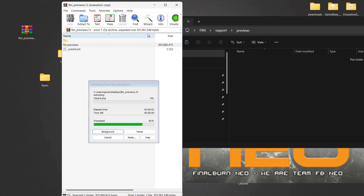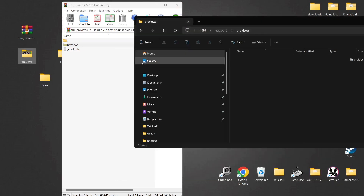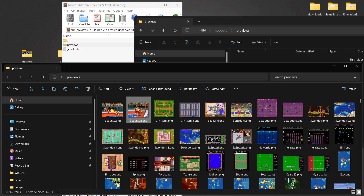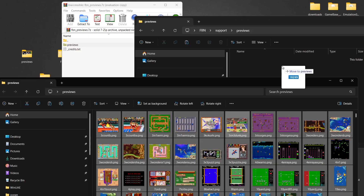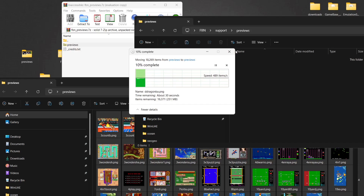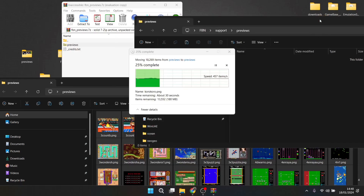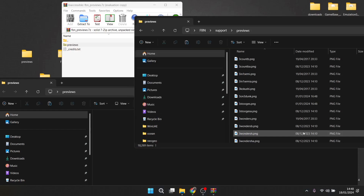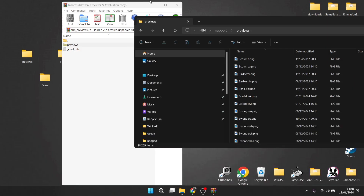Finally we've got the Previews pack. Again in your Support folder there's a Previews folder. Drag that Previews folder out of the archive — once it's extracted, delete the archive, open up the Previews folder, press Ctrl+A to highlight everything, and drag those into your Support/Previews folder. That's now copied into the Support/Previews folder.